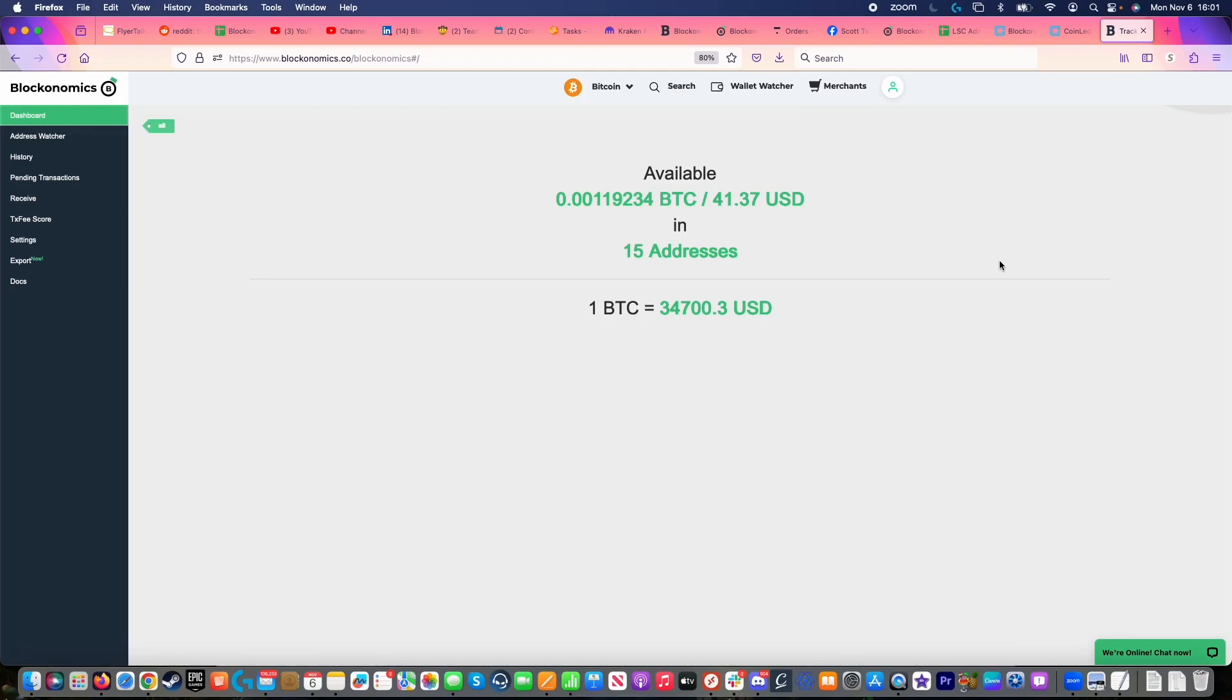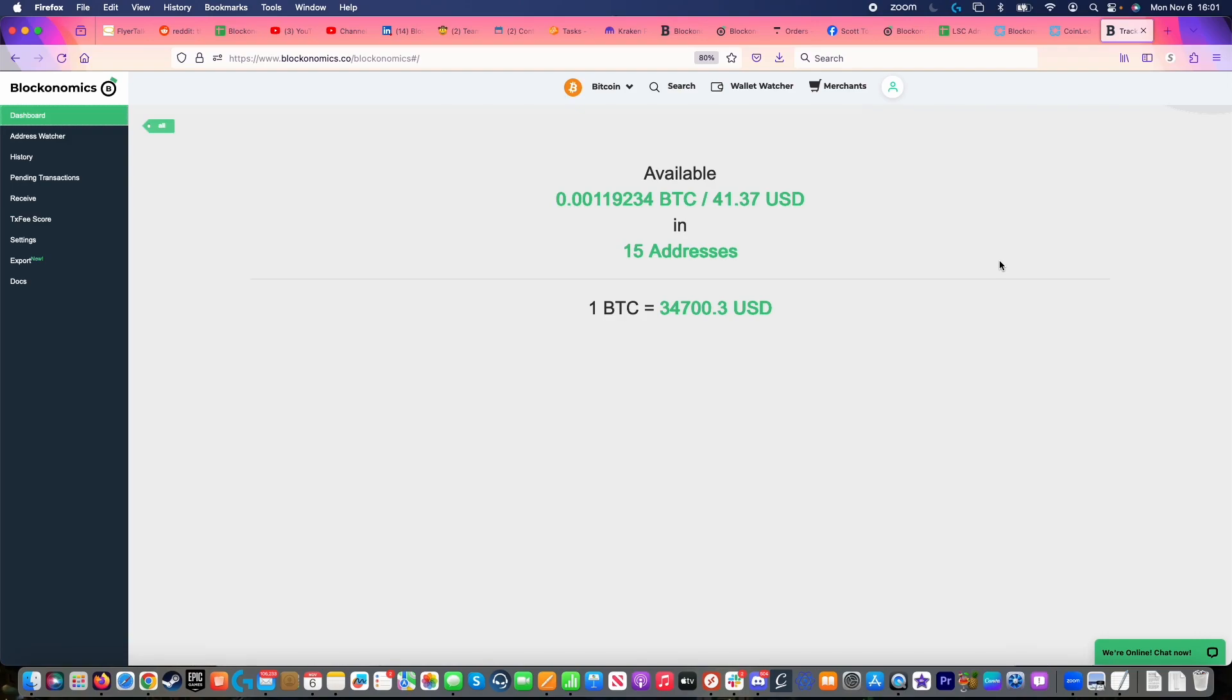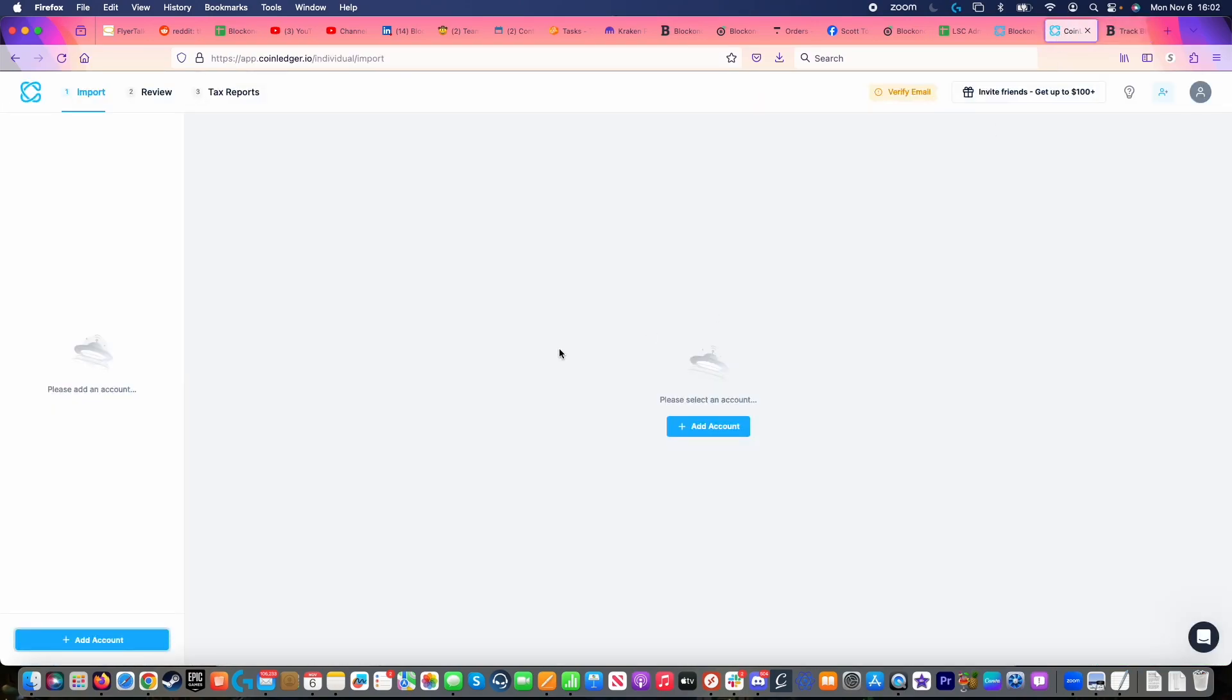Hello, with tax season coming up, you're probably wondering how you're going to keep track of all of your Bitcoin transactions that happened throughout this last year so that you can pay taxes on them. Today, I'm going to show you how to import your Bitcoin transactions using the Blockonomics export tool into CoinLedger so that you can then generate tax reports so that you can make sure that you will not be audited by the IRS come April. Let's get started.